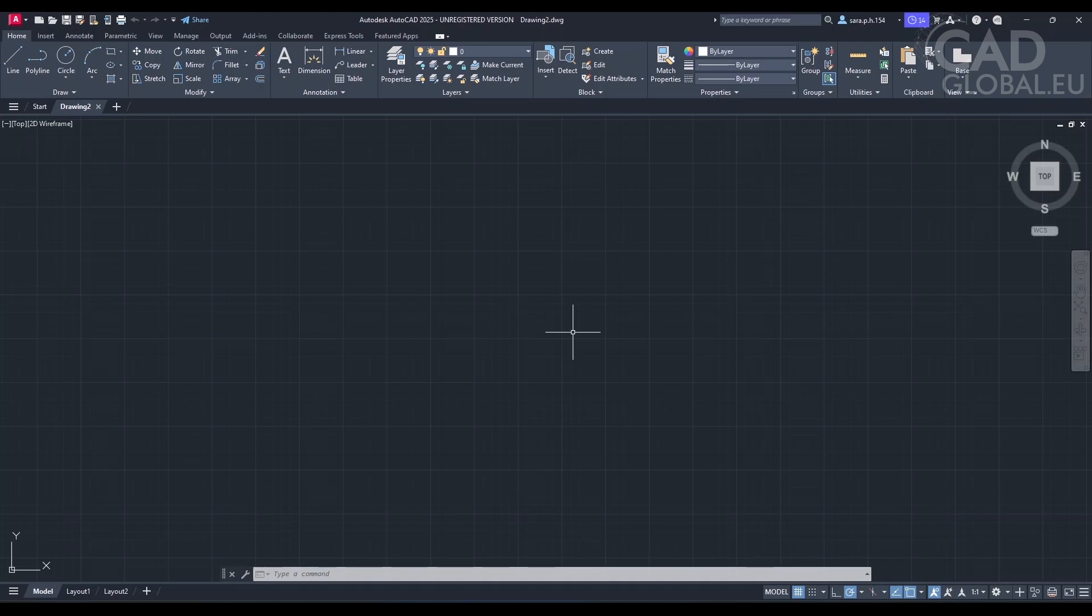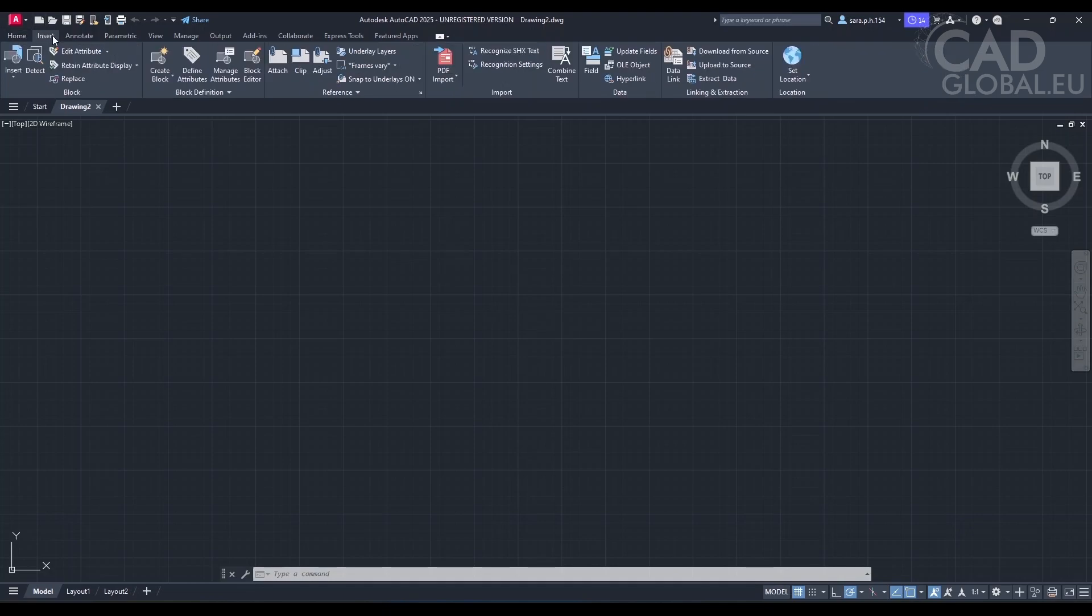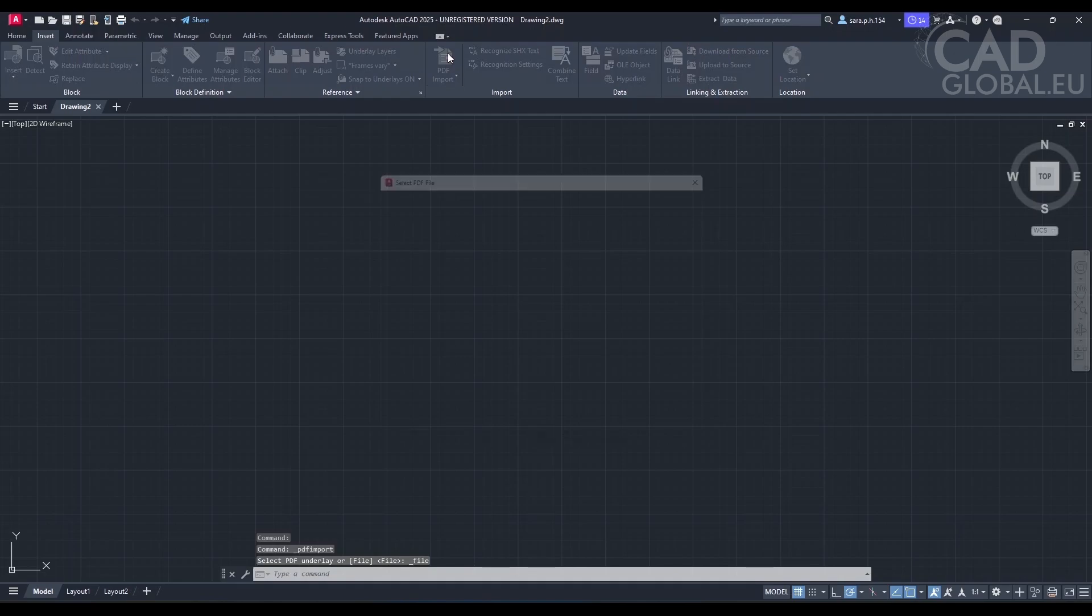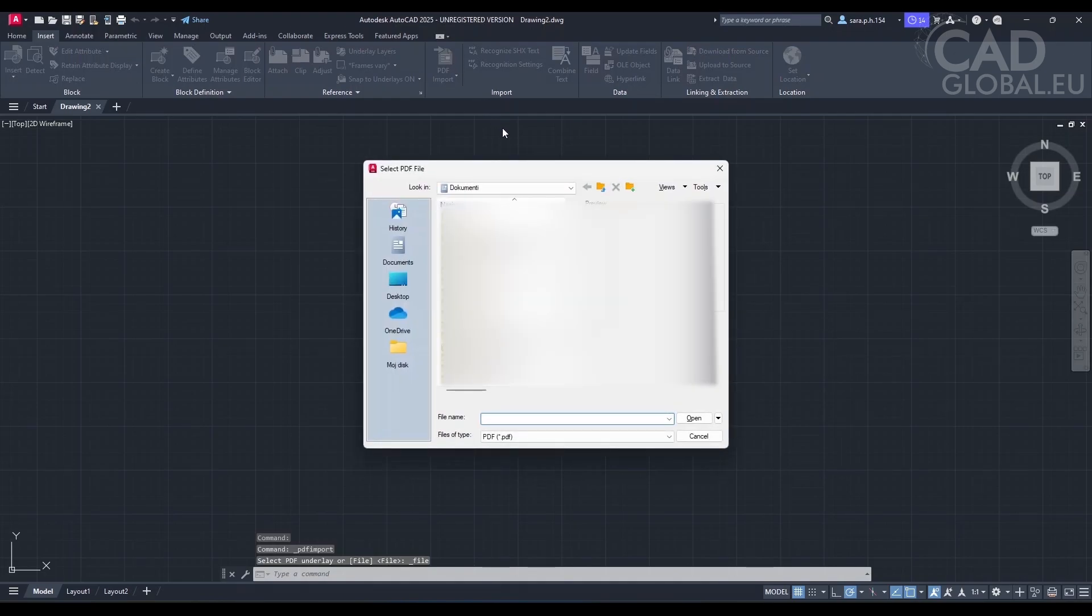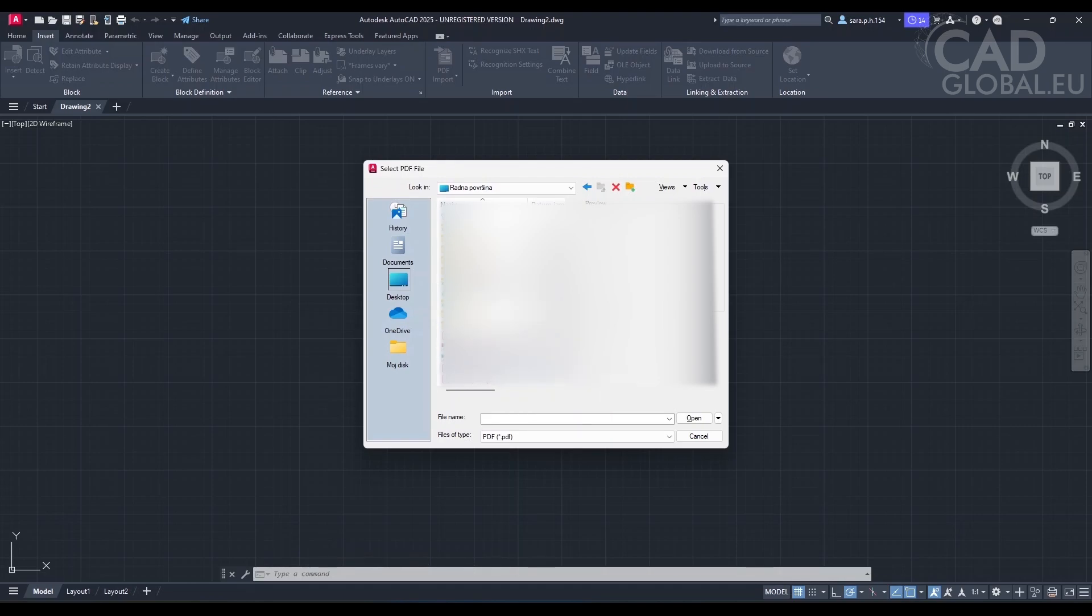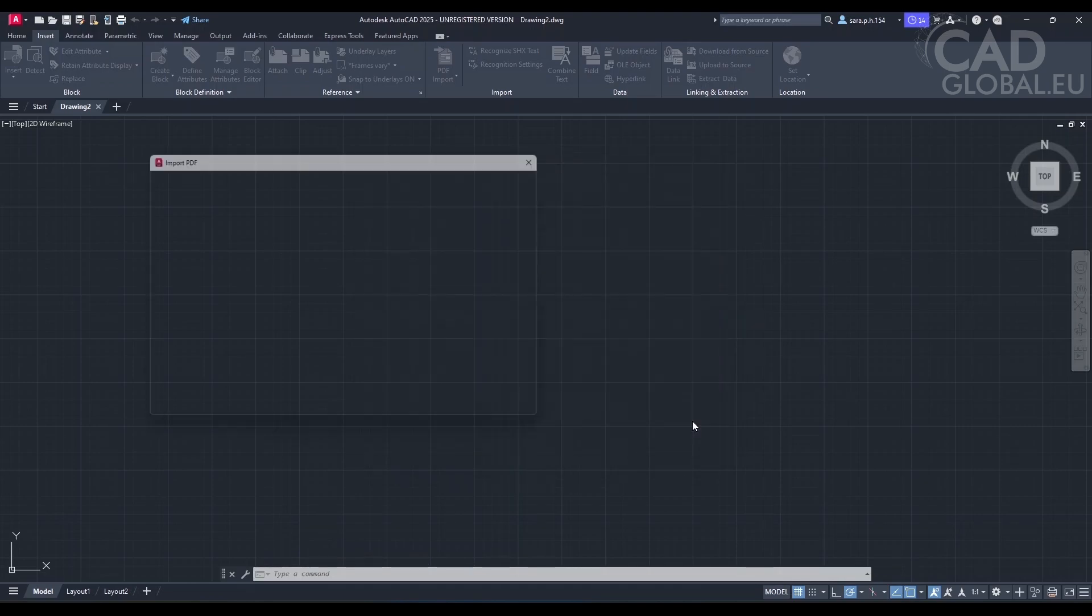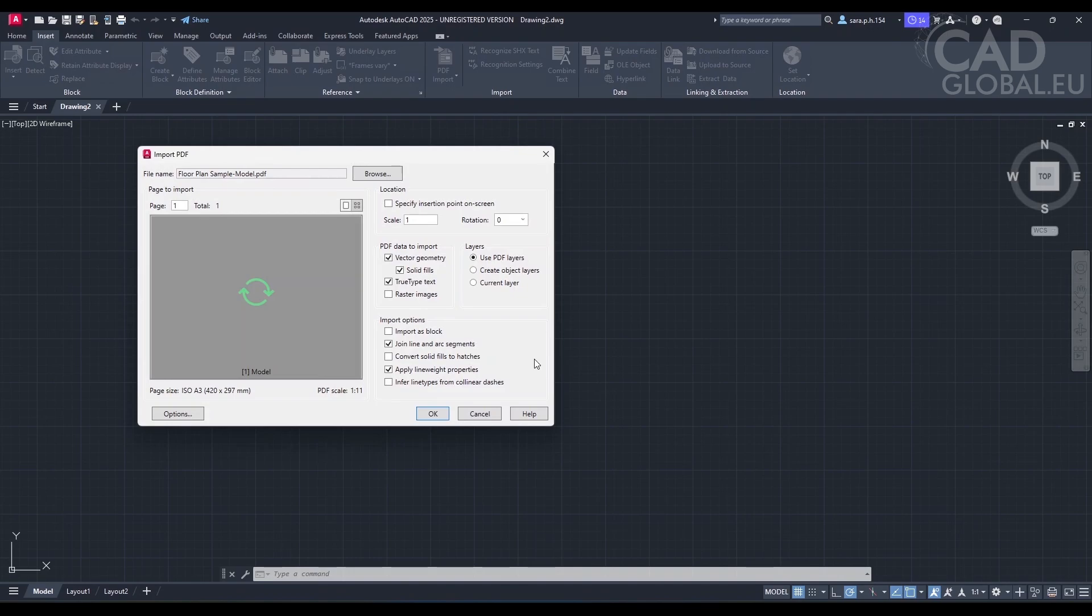Sure, I can help you with that. To convert a PDF file to DWG format in AutoCAD, you would typically use the PDF import feature. So first, in AutoCAD, you'll need to go to the Insert tab on the ribbon, then select PDF Import. Then you will be prompted to select the PDF file you want to convert. Once you select that file, you can specify some options on the Import PDF dialog box, like what page to import, the scale, and the layer you want it on.